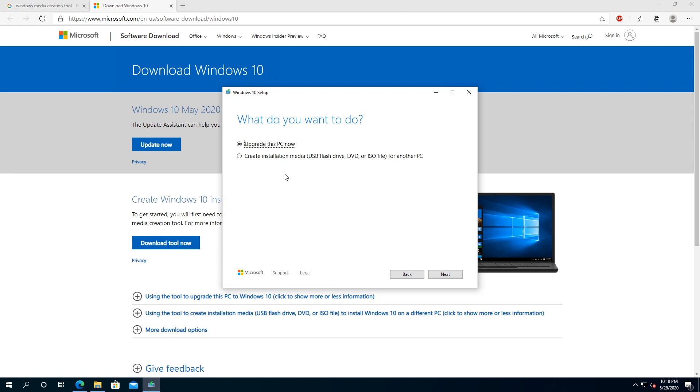Or you can click on create installation media, either USB flash drive, DVD, or ISO file for another PC. What I'm going to do for this video tutorial, I'm just going to download ISO file, and I'm going to run it from ISO, because I'm going to save this ISO somewhere else and I'll use it on my other computers.